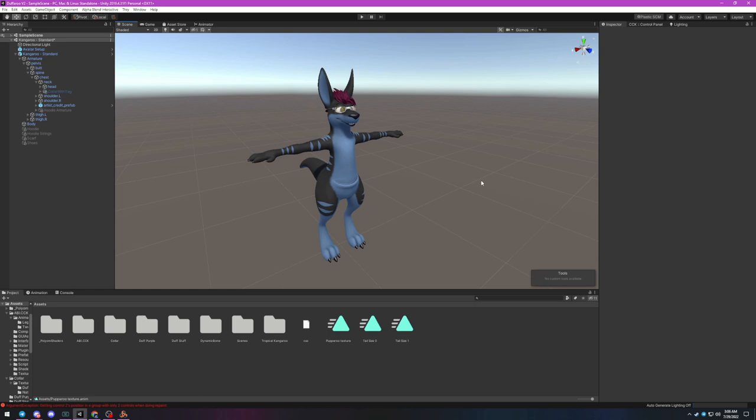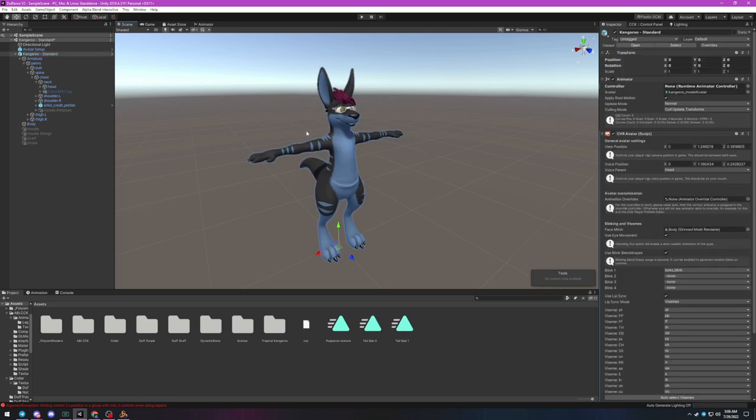You want your avatar to be in its default state. That's why my kangaroo is now missing his accessories, because when KiroNeem built the original avatar they were hidden by default. We're going to go over how to add controls to toggle them in real time within ChilloutVR.